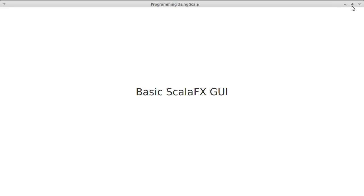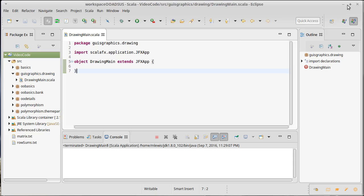To do this, we're going to take our same main here and we're just going to add some stuff to it. Inside of the JFX app, we need to create a stage.